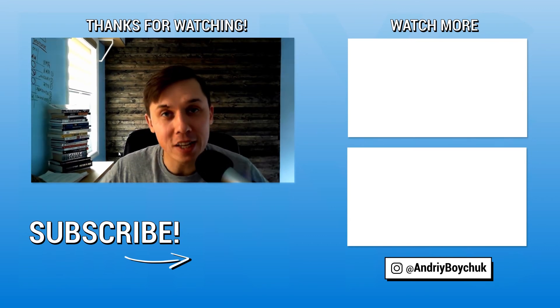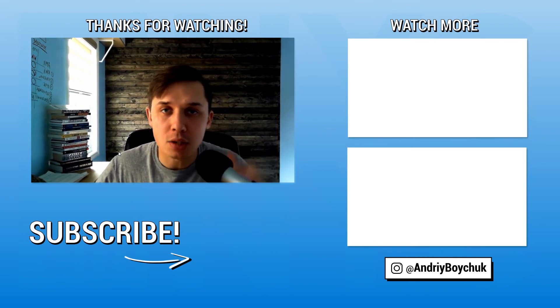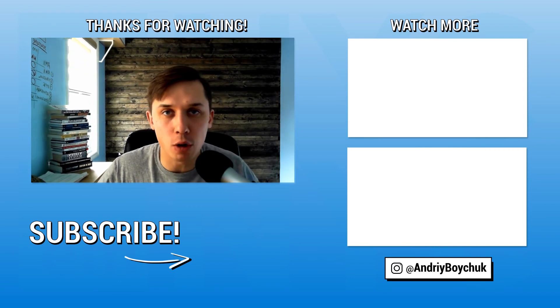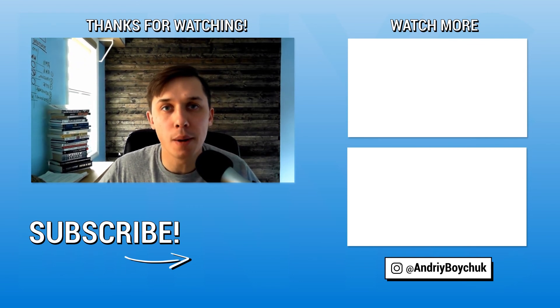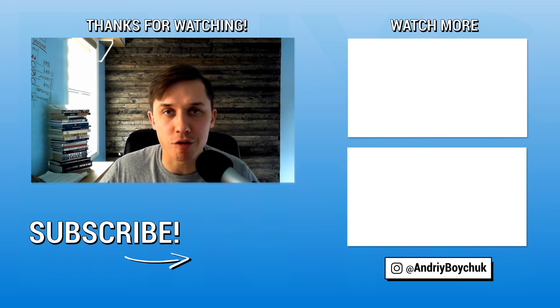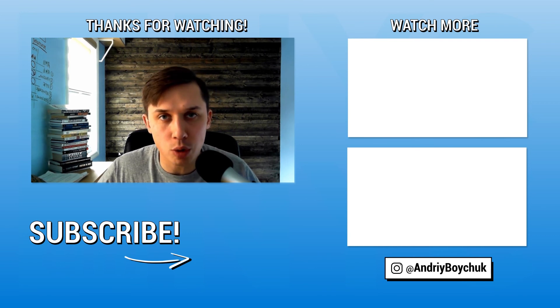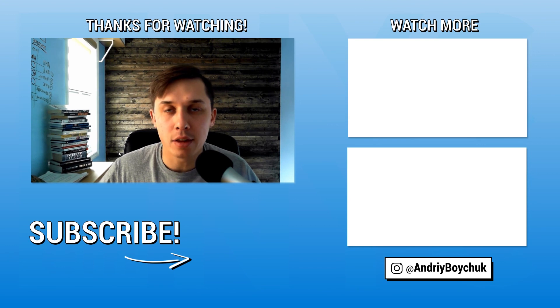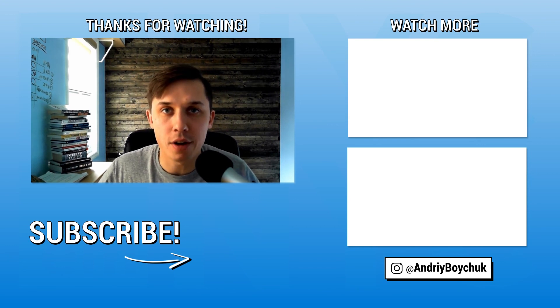Also, if you are not subscribed yet, click subscribe button below and click on the bell button to receive notifications when we release new video. We release new tutorial every day and educational video every Thursday.